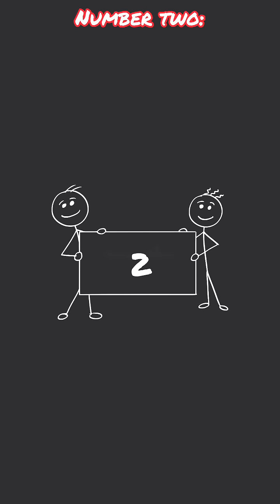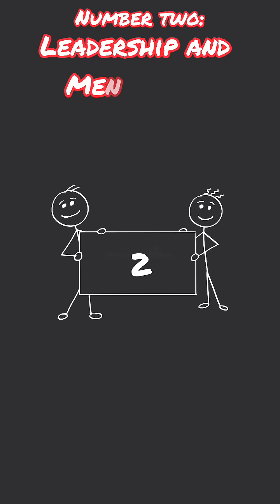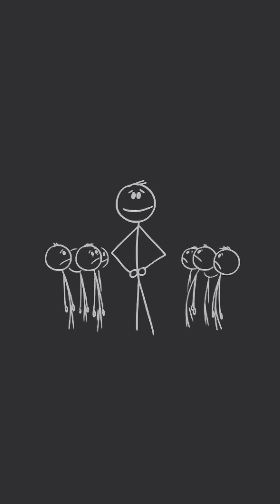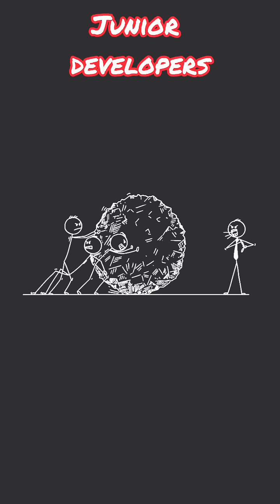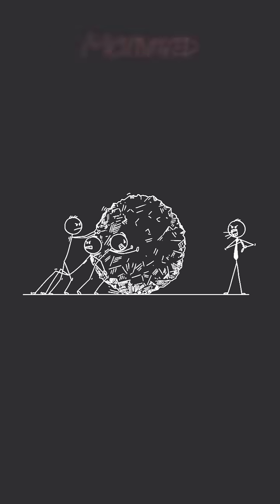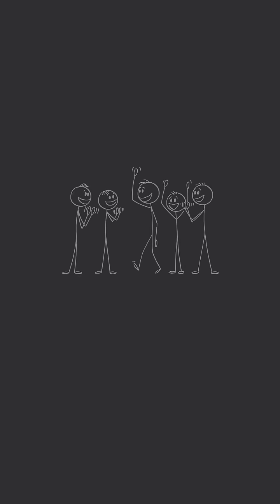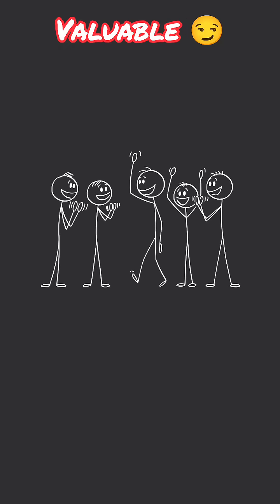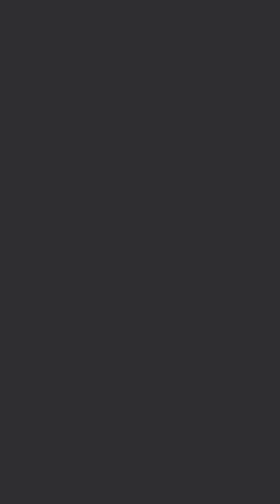Number two skill is leadership and mentorship. AI doesn't inspire people. It doesn't guide junior developers or keep a team motivated. But you can, and that makes you valuable in any workplace.